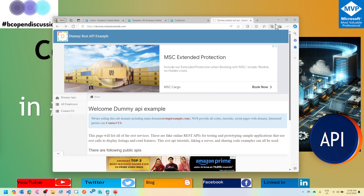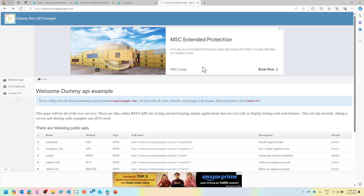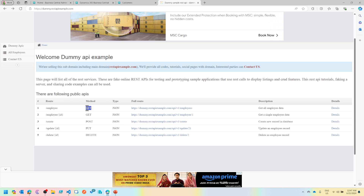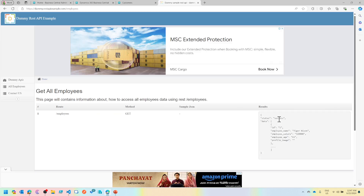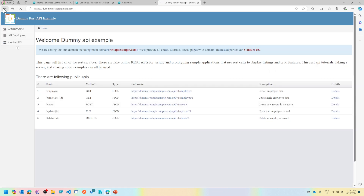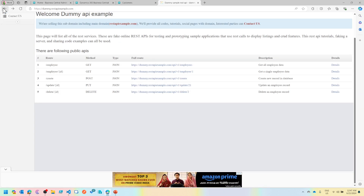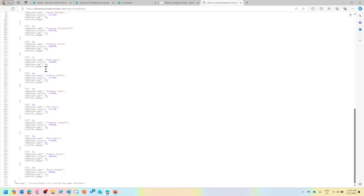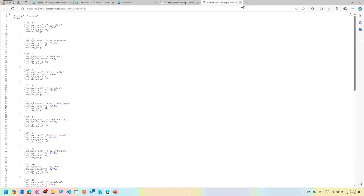I was looking for a dummy sample REST API and there's this website called Dummy REST API Example which exposes the employee entity where you can do GET, POST, PUT, and DELETE. We'll try doing everything. When you go into this you get a detail section where you can see what each method will return. Right now there is no authentication — you just call the endpoint and you'll get the response.